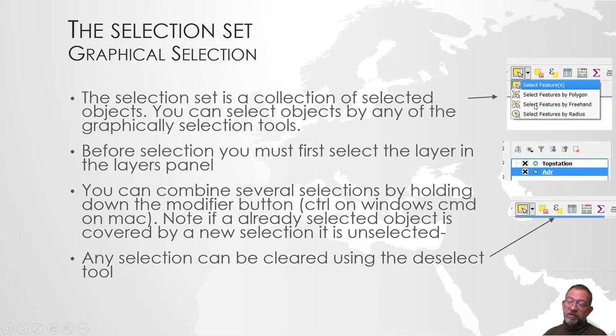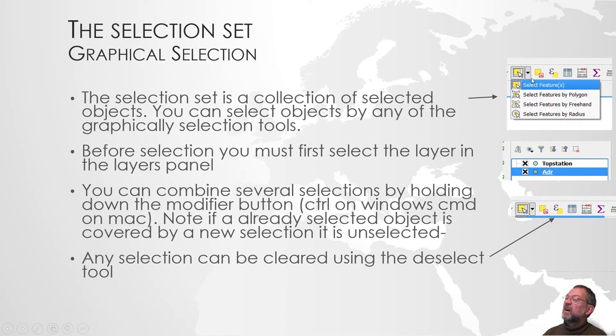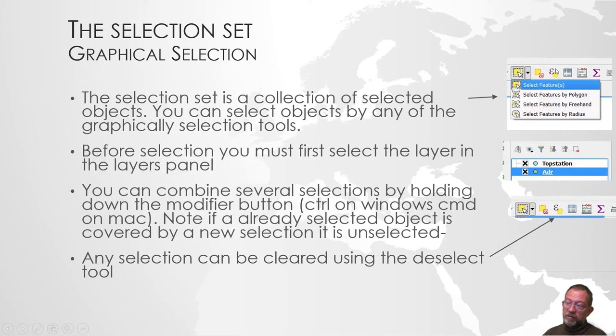There are also attribute based selection ones that are under this button here. We will cover that in a moment.